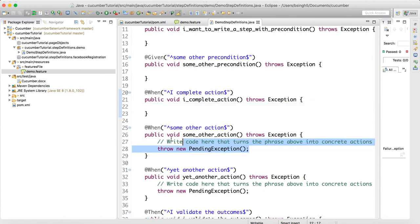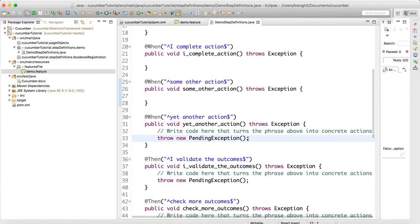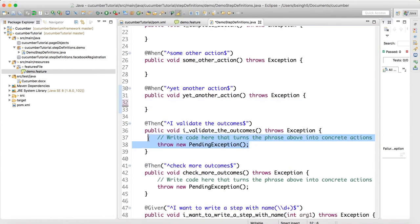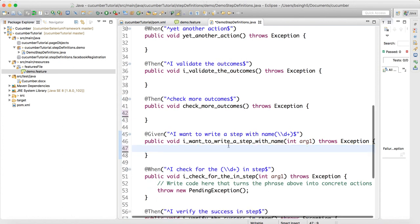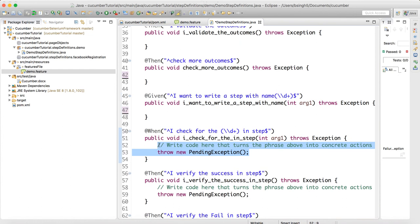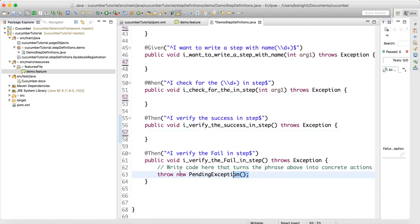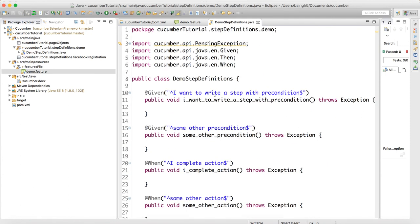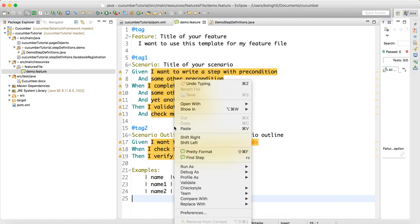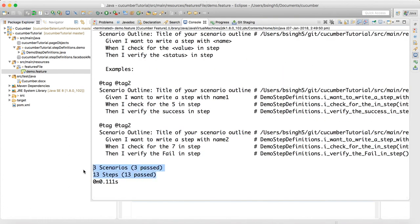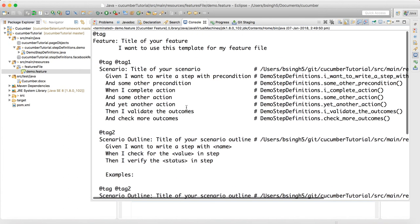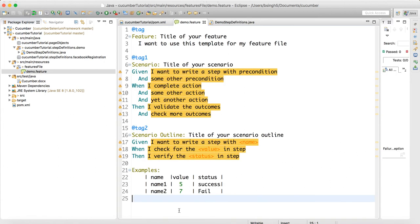Remove all the pending exceptions — this tells the feature file that code has been written even though we haven't actually written it. Run the demo feature file one more time, and now you can see that three scenarios have passed and a total of 13 steps got executed with no exceptions.